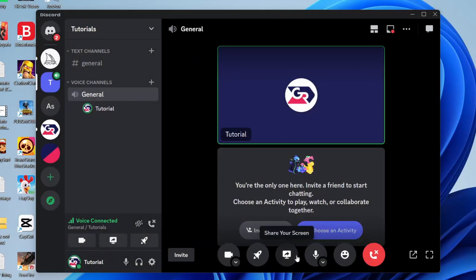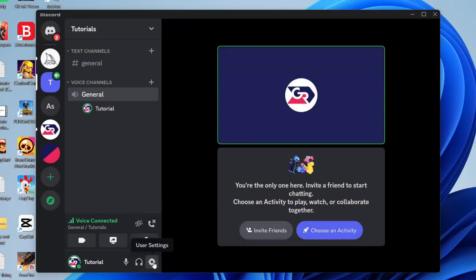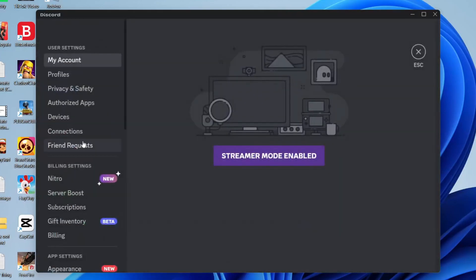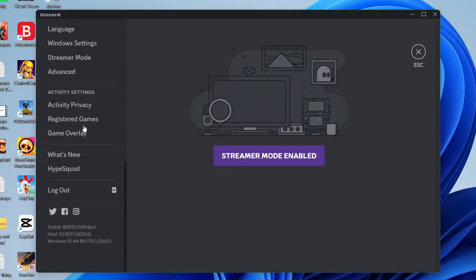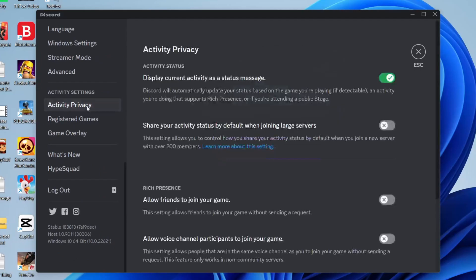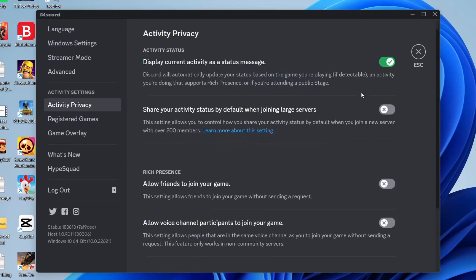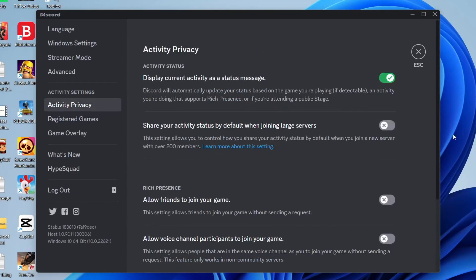If that still isn't working, stop sharing your screen and go back to user settings. Scroll down to activity privacy and make sure you turn on display current activity as a status message. After enabling that, go back to the activity settings section.